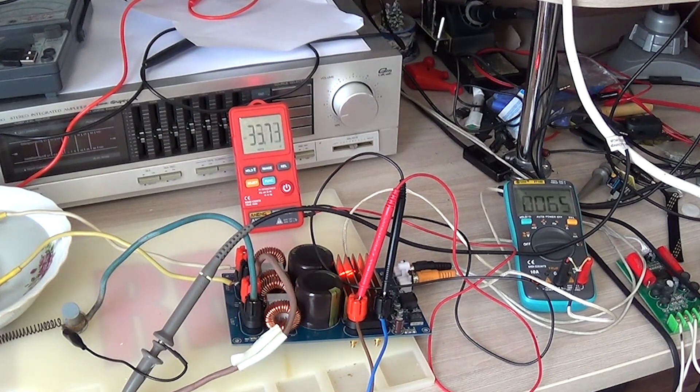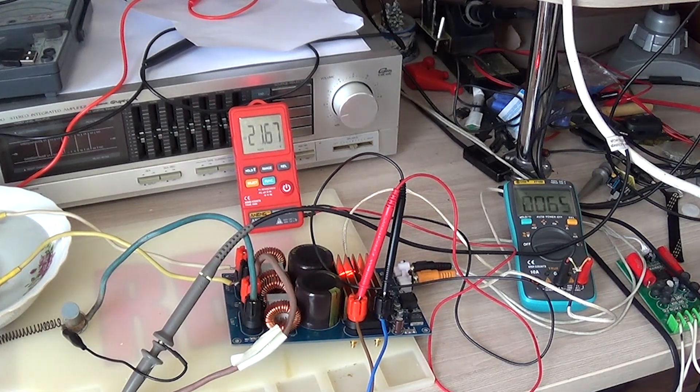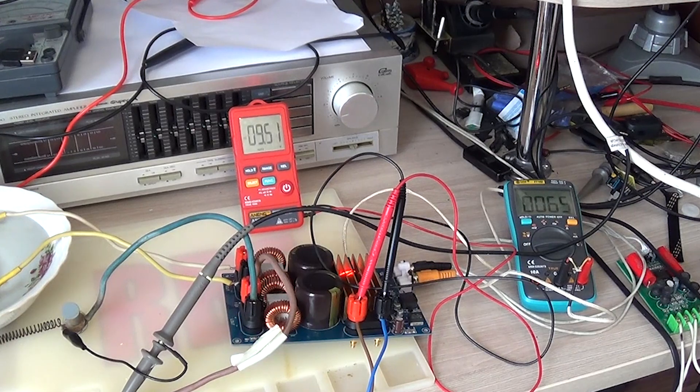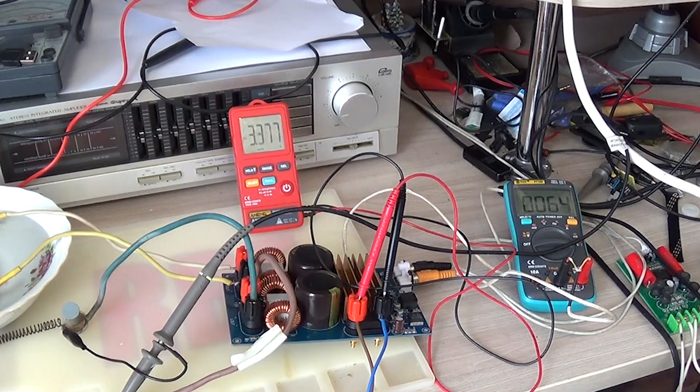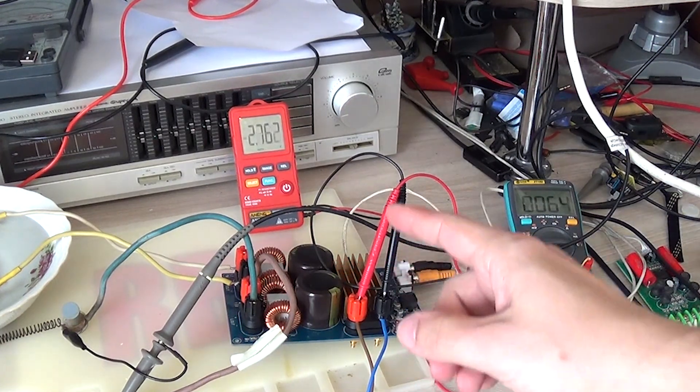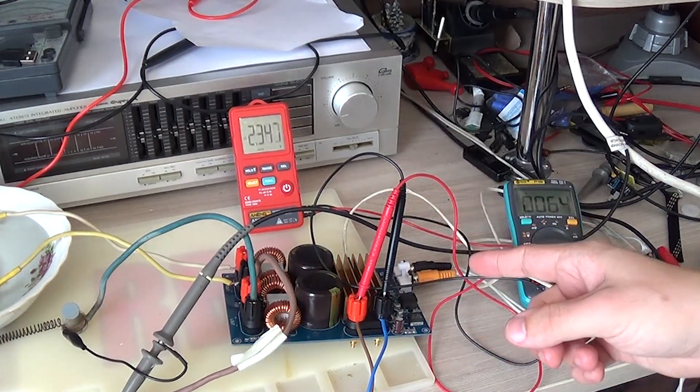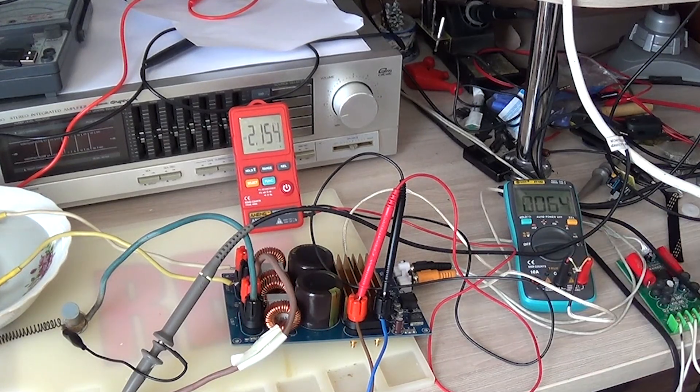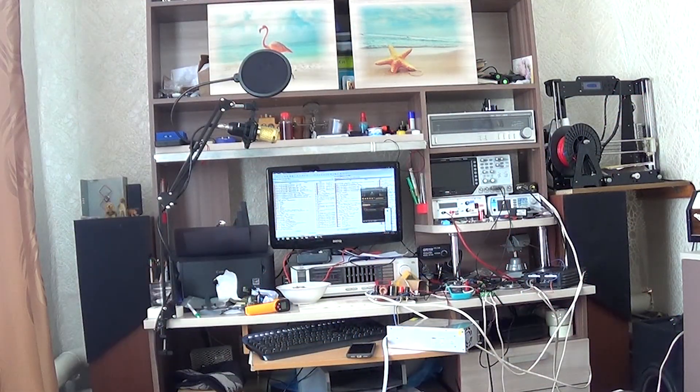And it turns out that this amplifier delivers the power declared. But because of the small heat sink at this power, it will not be possible to listen to it for a long time. It will overheat, and the chip will fail. And we'll listen to him for a while.